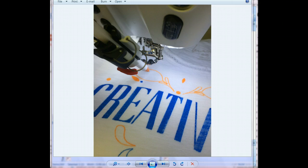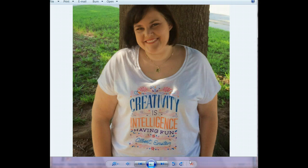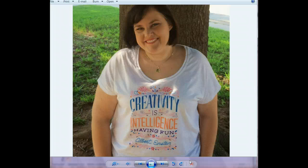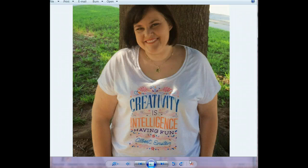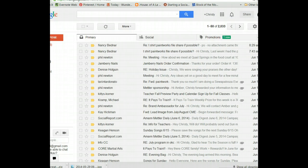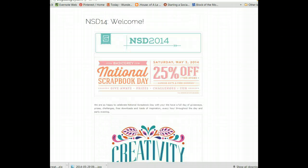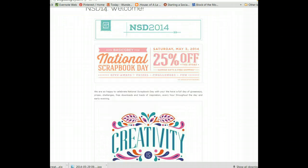Recently I found this great piece of artwork that was a free download available from the Basic Gray blog, and I'll provide a link to this blog where you can get this artwork yourself in my blog post. I just loved this quote and I loved the artwork and I wanted to put it on a shirt. So what I thought I'd do is show you in a video how to take the artwork from the Basic Gray blog and convert it to a Paintwork file using the Bernina DesignWork software.